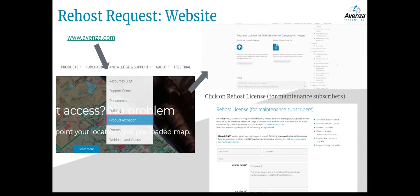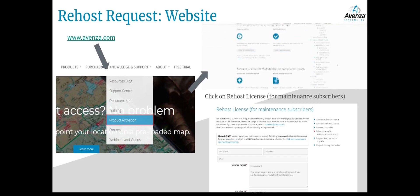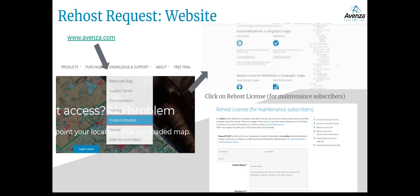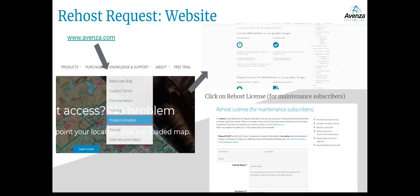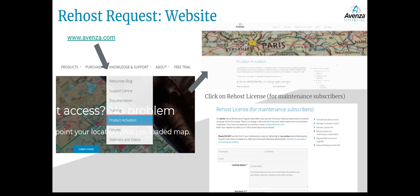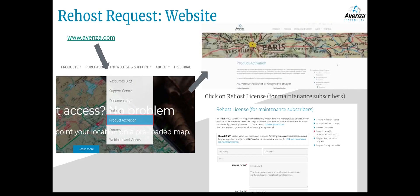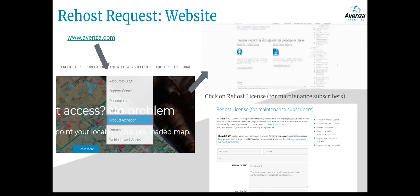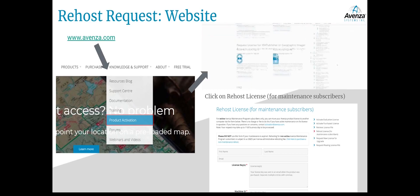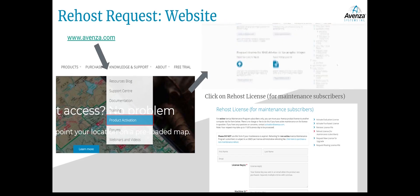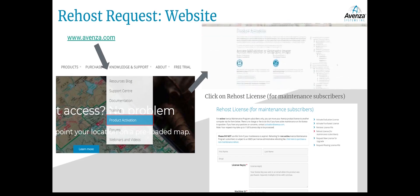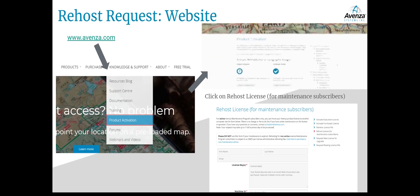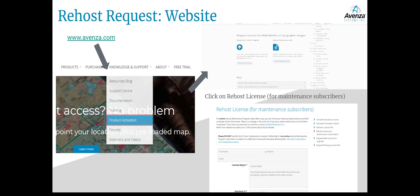Next I'll discuss rehosts. Rehosts are for when you need to link the license key to a different machine — for example, if you get a new computer and want to change the server to that machine, or if the license was hosted to the wrong machine ID. To do so, you'll need to get the requisite information from the machine by running the RLM utility commands from the article mentioned earlier — the link is in the description. Then you can access the rehost request form on our website and our activation team will provide a new license. Rehosts are included with maintenance, or there's a $25 USD fee per rehost for non-maintenance subscribers. On the Avenza website, go to Knowledge and Support > Product Activation and scroll down to Rehost License.